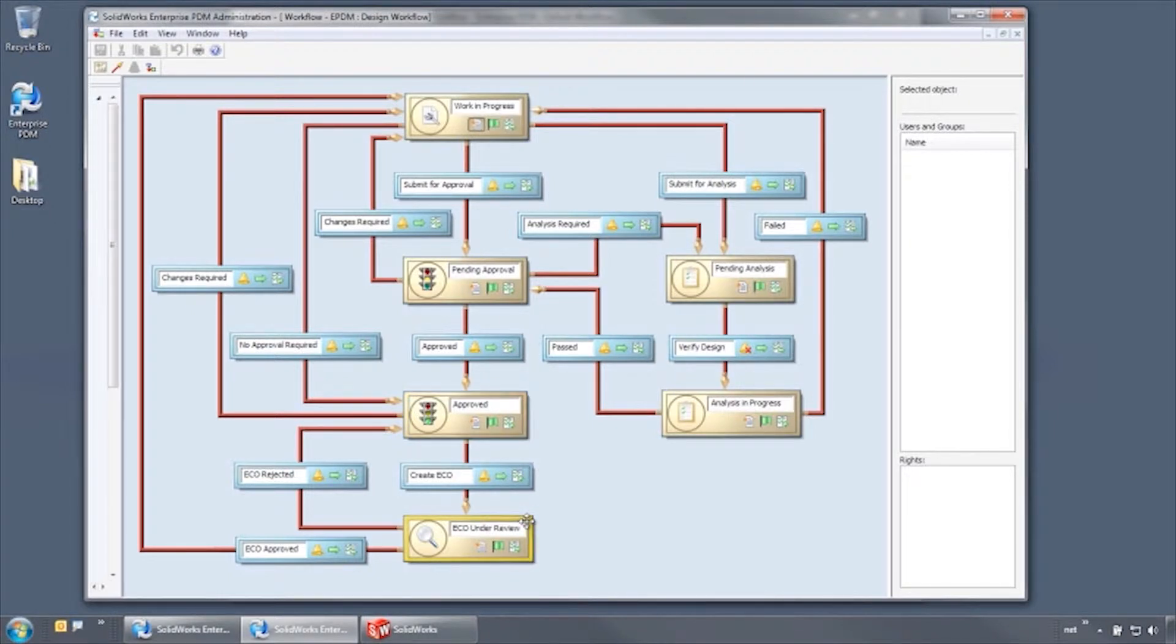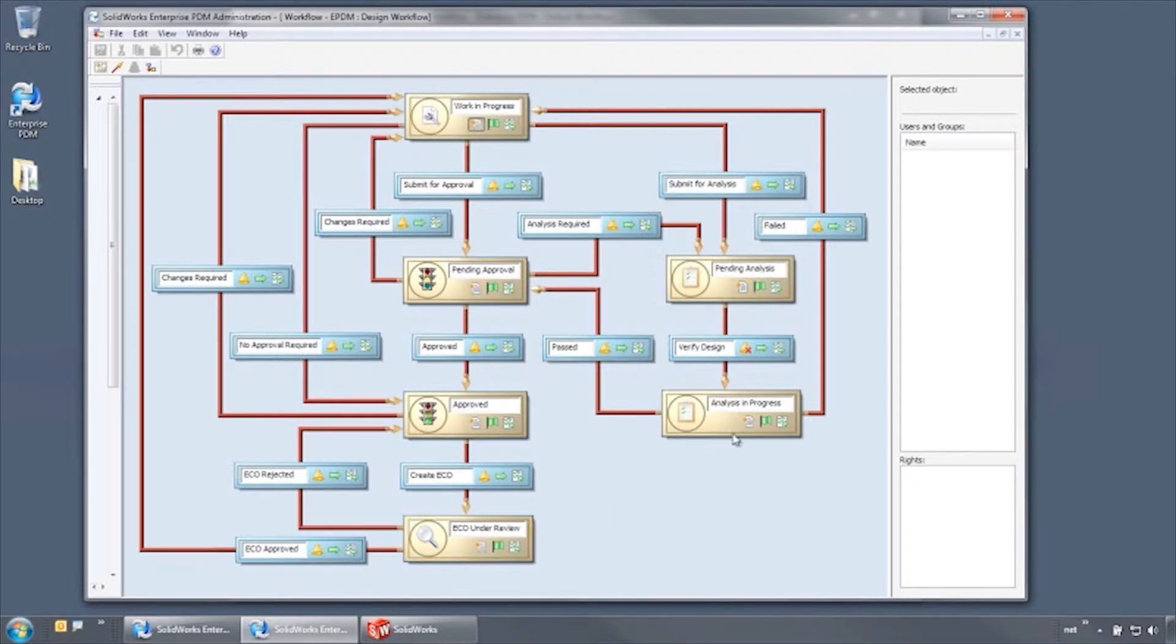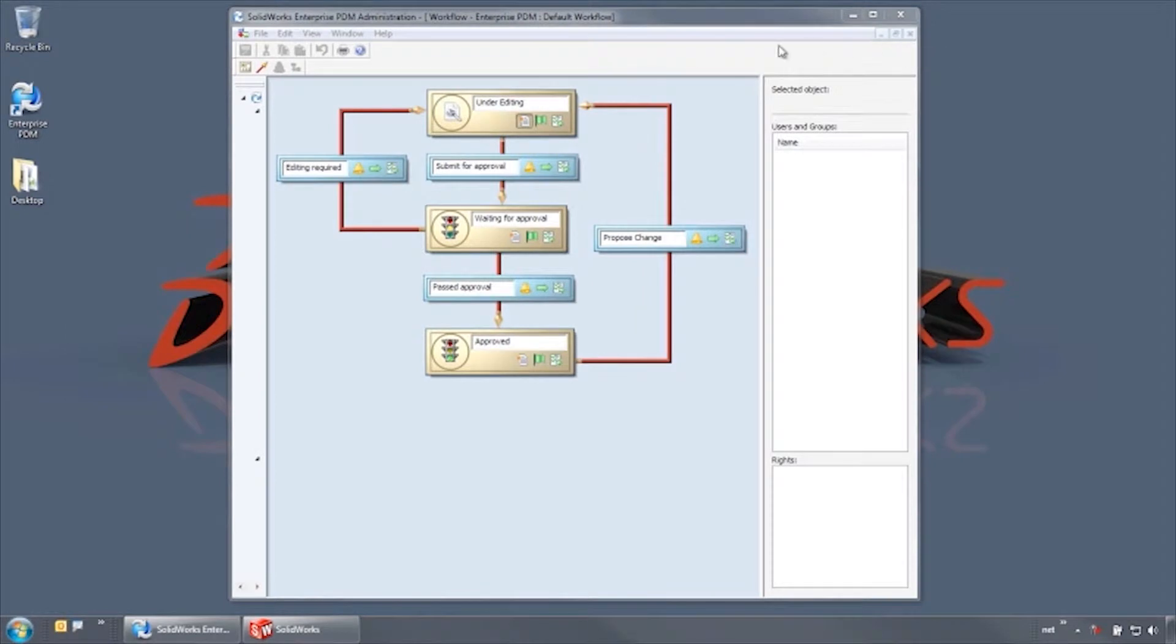These workflows can be simple or very complicated to suit your company's requirements. Let's take a look at a simple workflow that was created with Enterprise PDM.